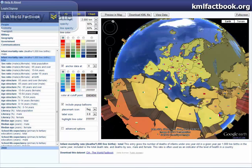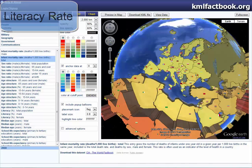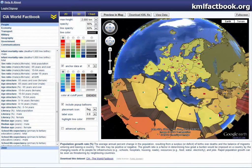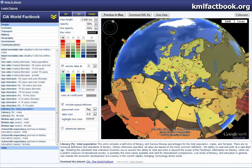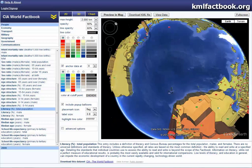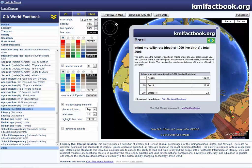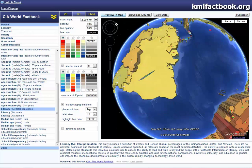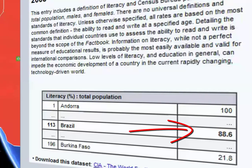Moving on to literacy rate. Literacy rate is the percentage of people that can read in a total population. I'll be using Brazil and USA for these two examples. If we move over to Brazil, which is an NIC, we will see that the literacy rate for the total population is 88.6%.